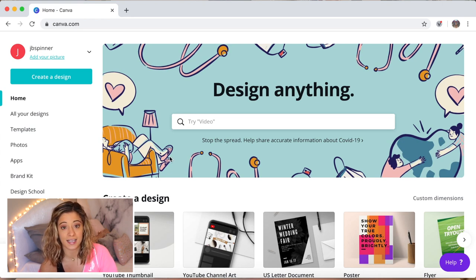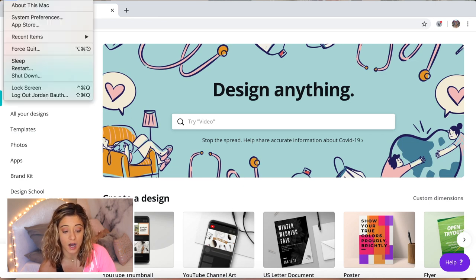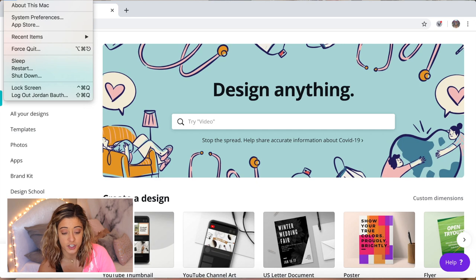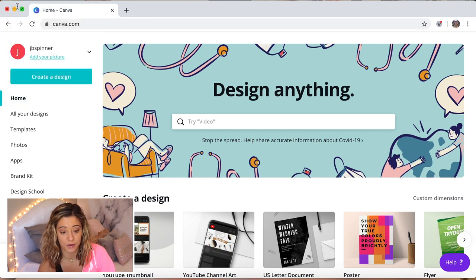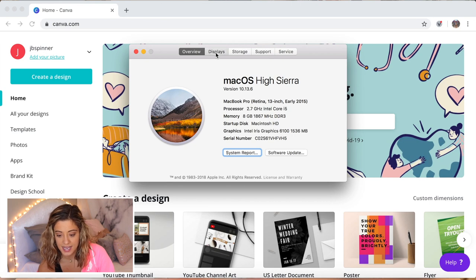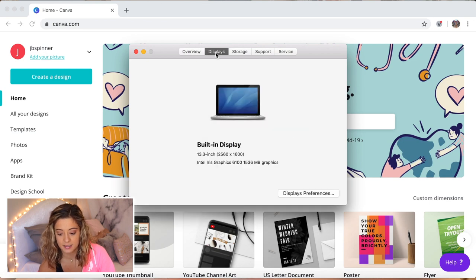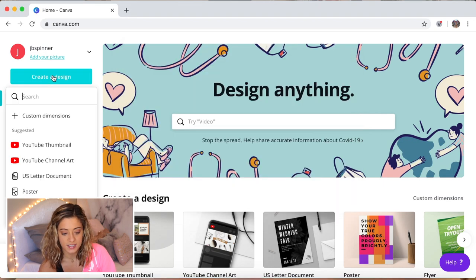The first thing I'm gonna make is the computer wallpaper, so I'm gonna actually look up what the dimensions are of my MacBook. I'm gonna click About This Mac and then Displays. Here it says 2560 by 1600.